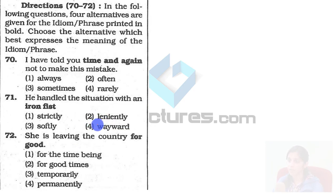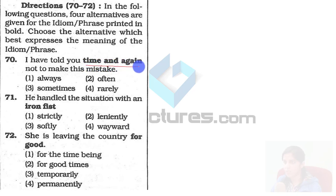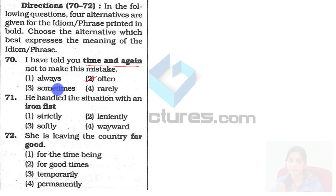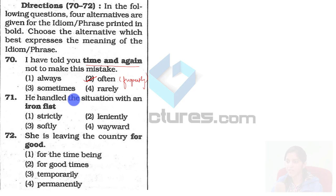In the following questions, four alternatives are given for the idiom/phrase printed in bold, and we have to choose an alternative word which expresses the meaning. 'I have told you time and again not to make this mistake.' Here you have to find a word which can replace 'time and again.' Time and again means at regular intervals, frequently. It does not mean always. Often means frequently. So 'time and again' can be replaced by 'often.'